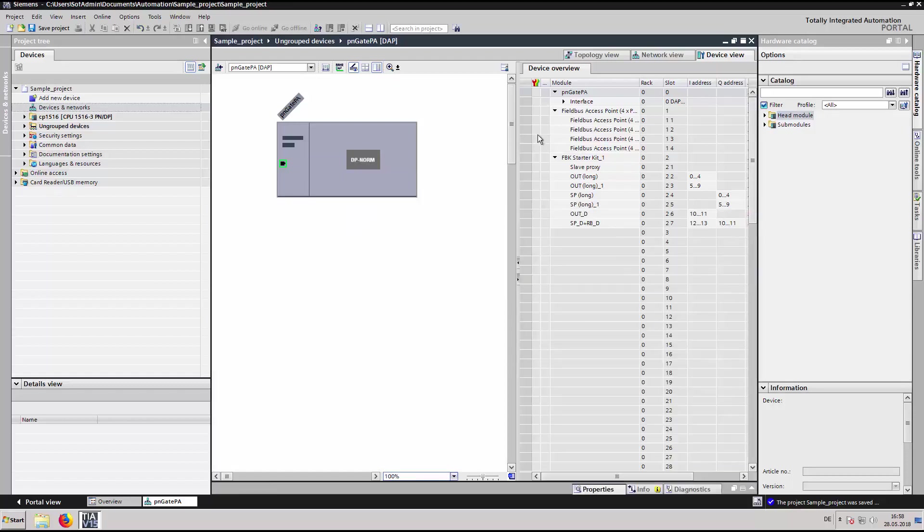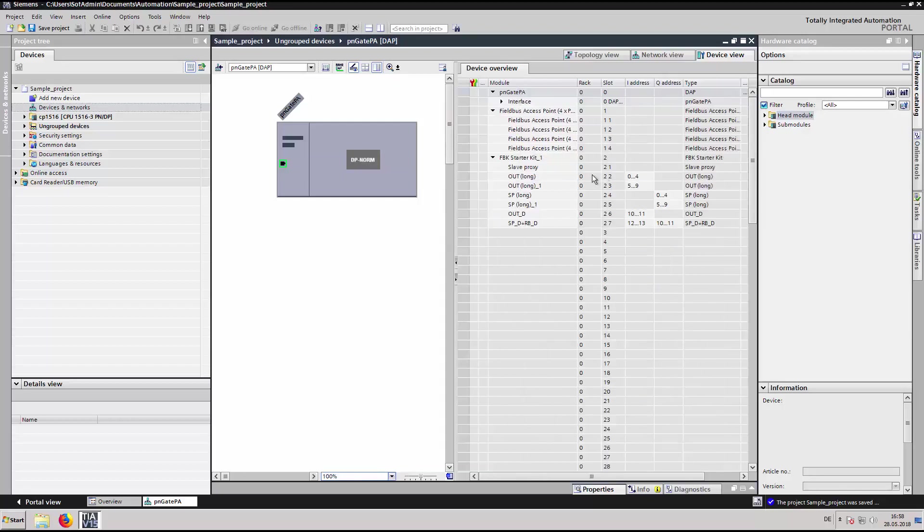Note the address where the function block in slot 1, sub-slot 2 is mapped.